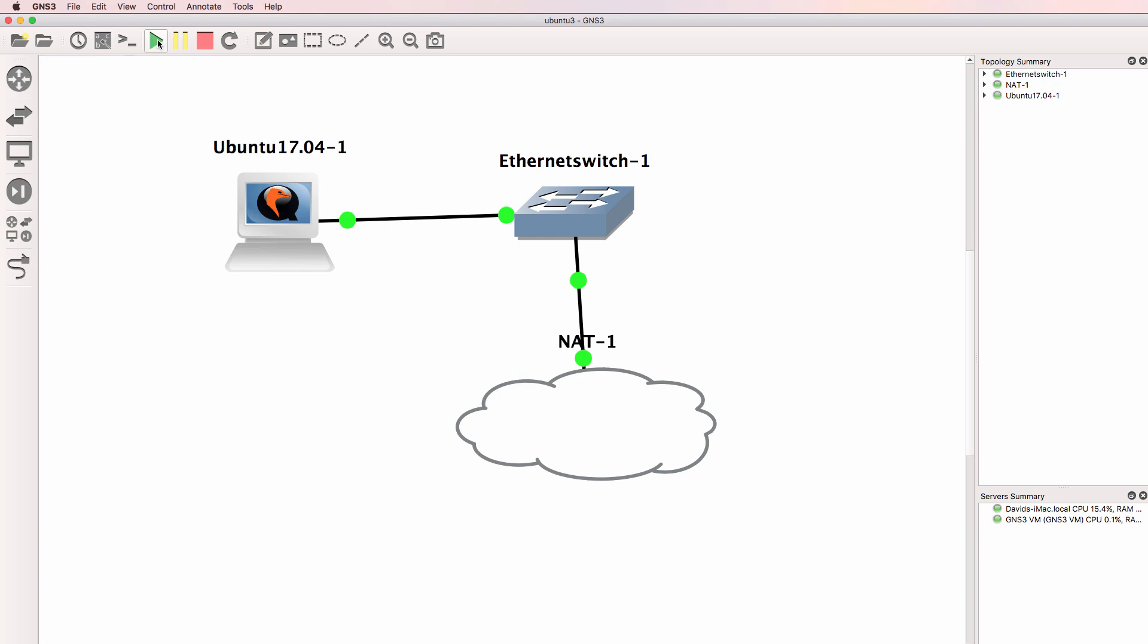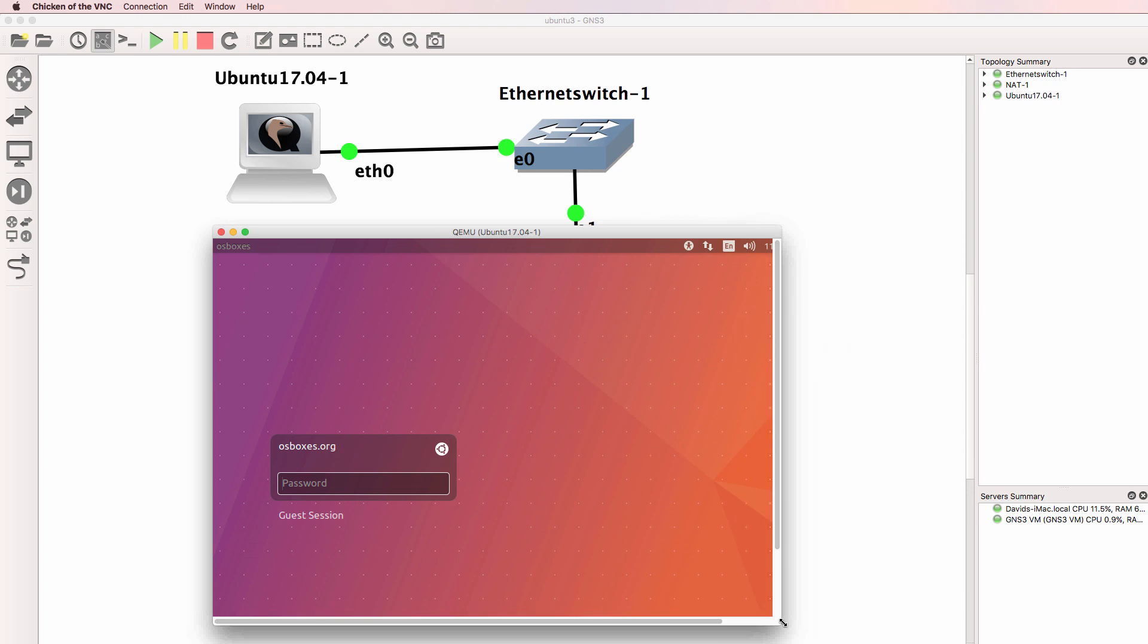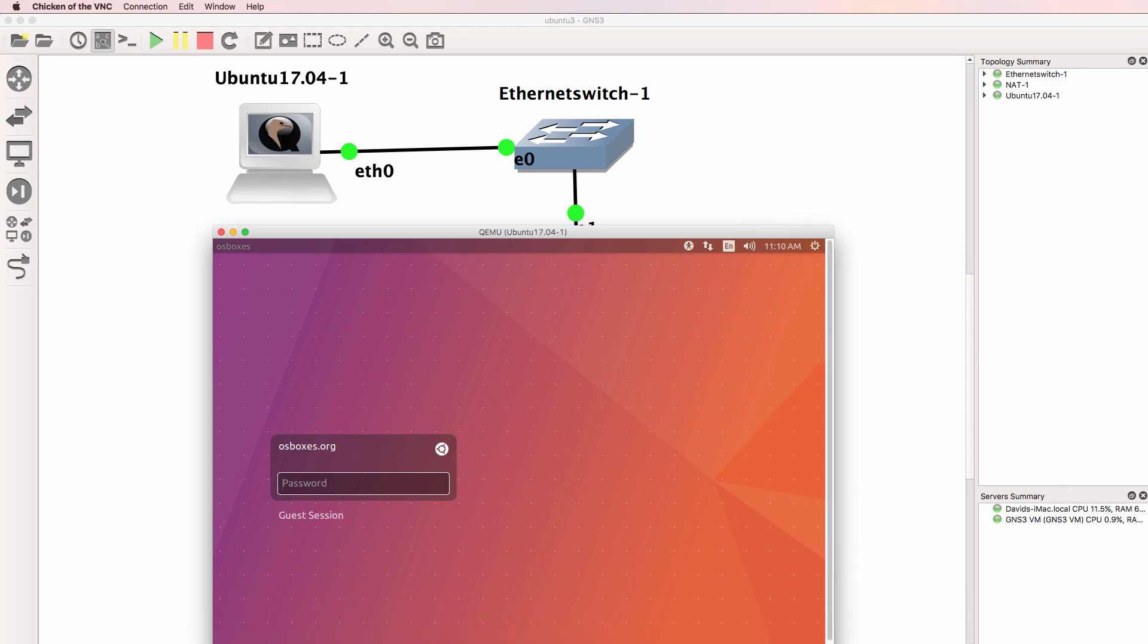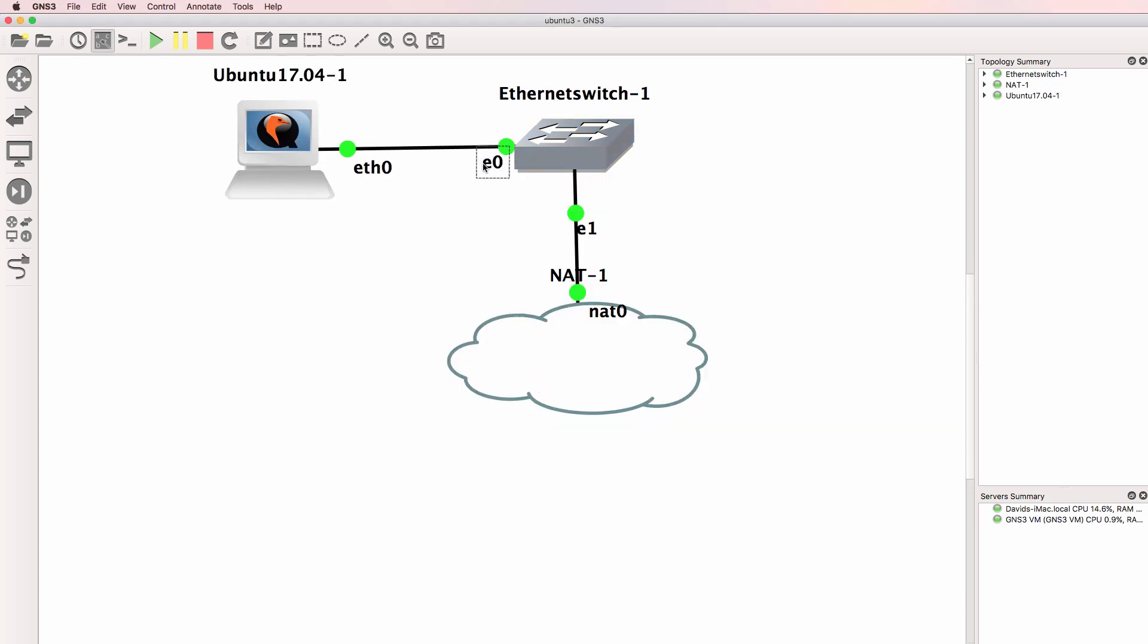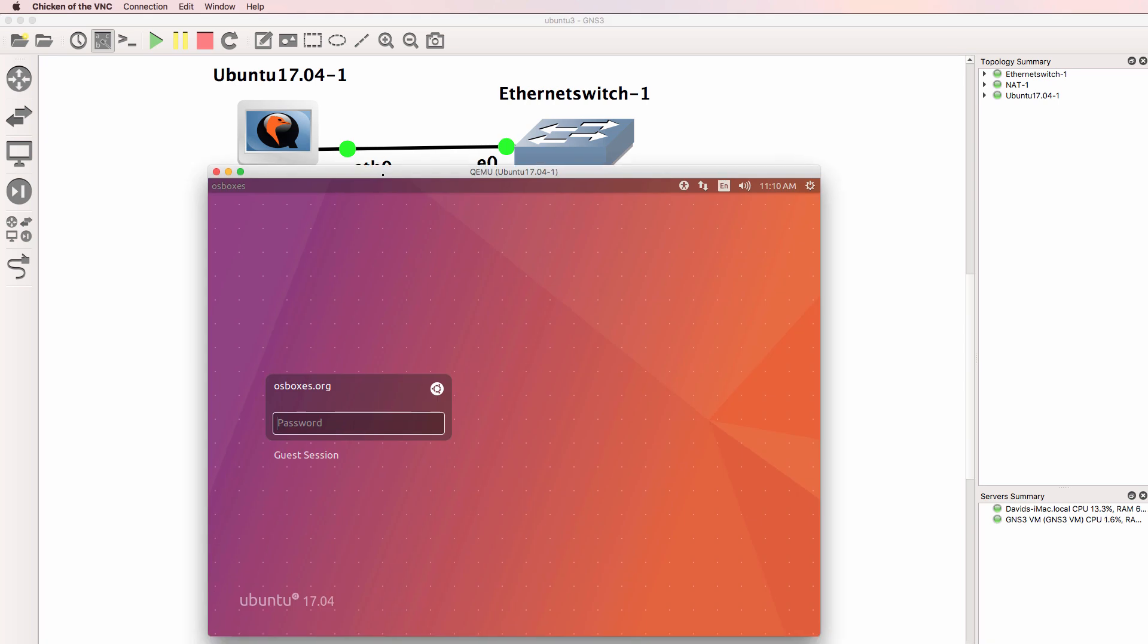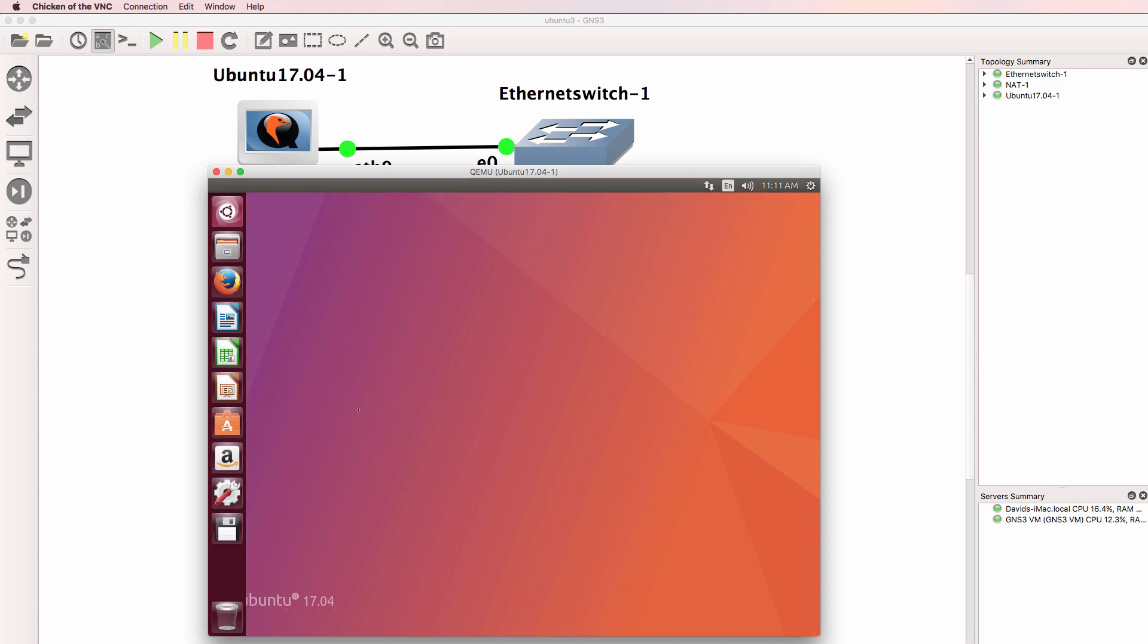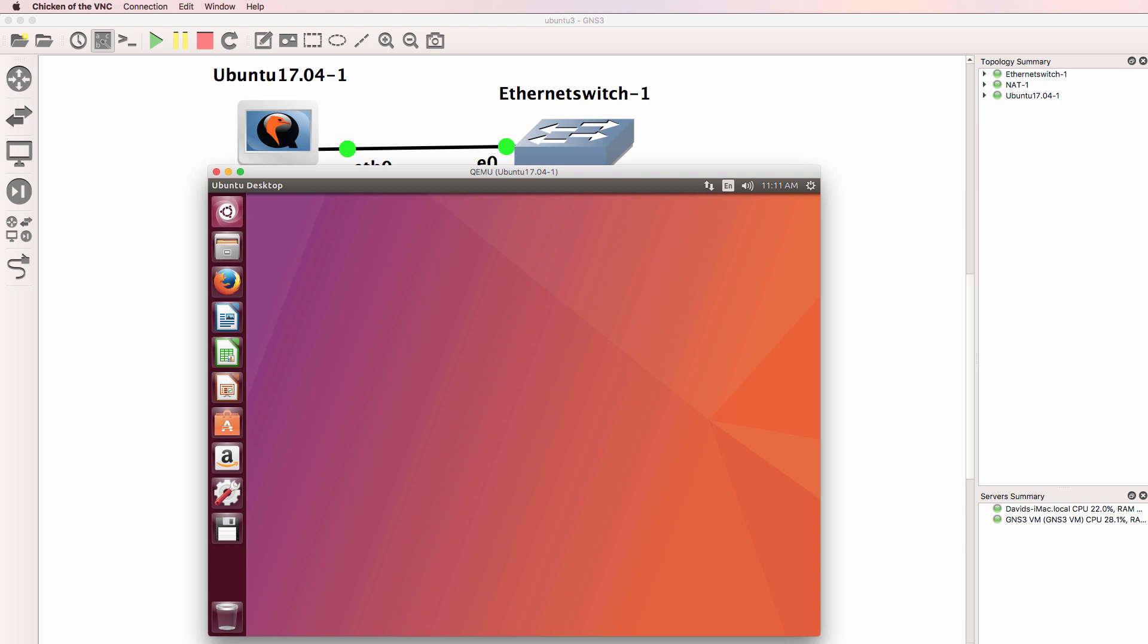So I'll connect the Ubuntu virtual machine to the switch and the switch to the NAT cloud. And I'll start them up and open up a console. The Ubuntu virtual machine is available. The connection type is VNC. In this example, I'm using chicken of the VNC because I'm running on a Mac. So osboxes.org is the password.